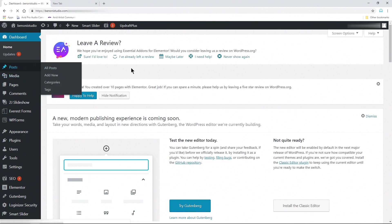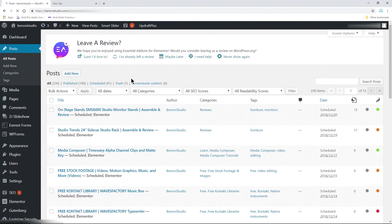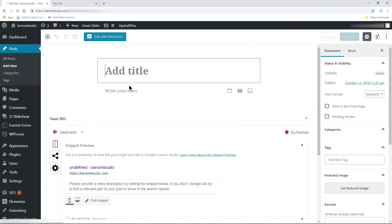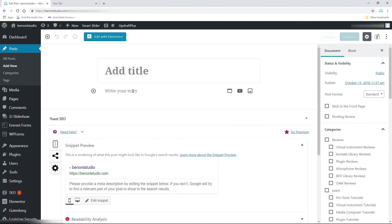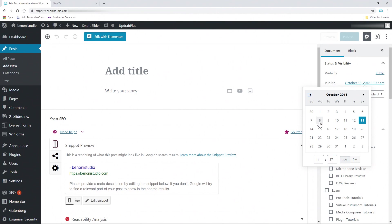We'll go to Posts here and go ahead and click Add New to create a new post. In my case, this post is going to be published later on. If you're going to publish right now, you can leave the date as-is, but we're going to actually change it here.